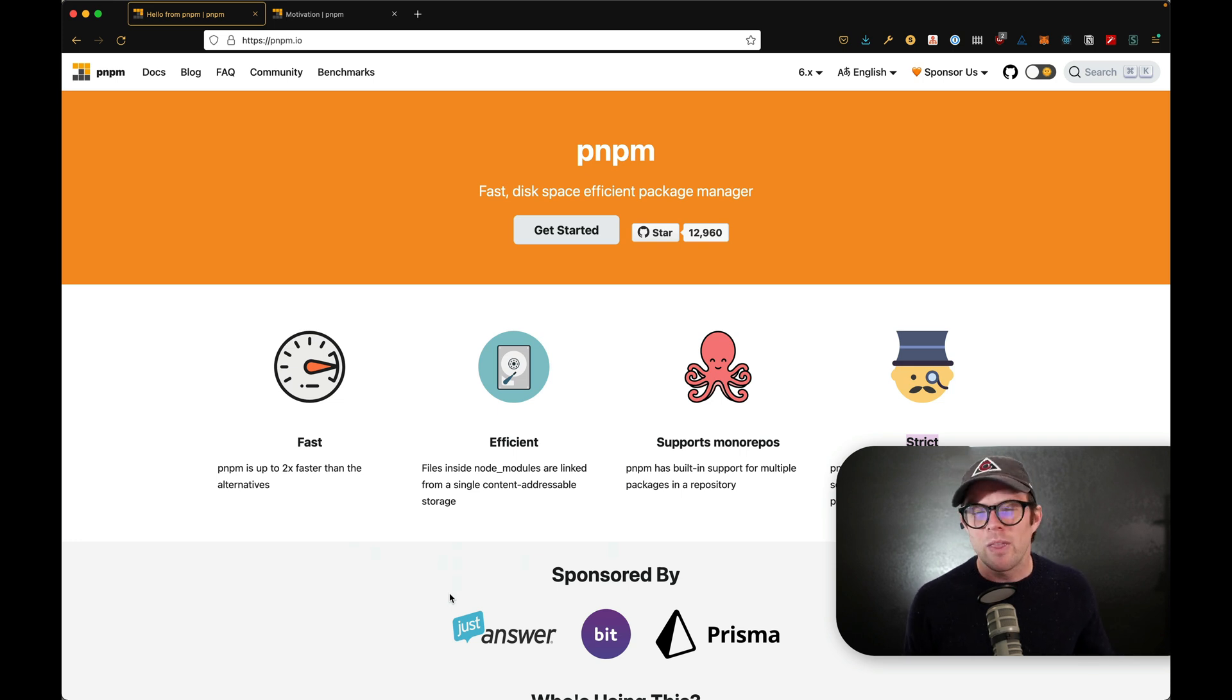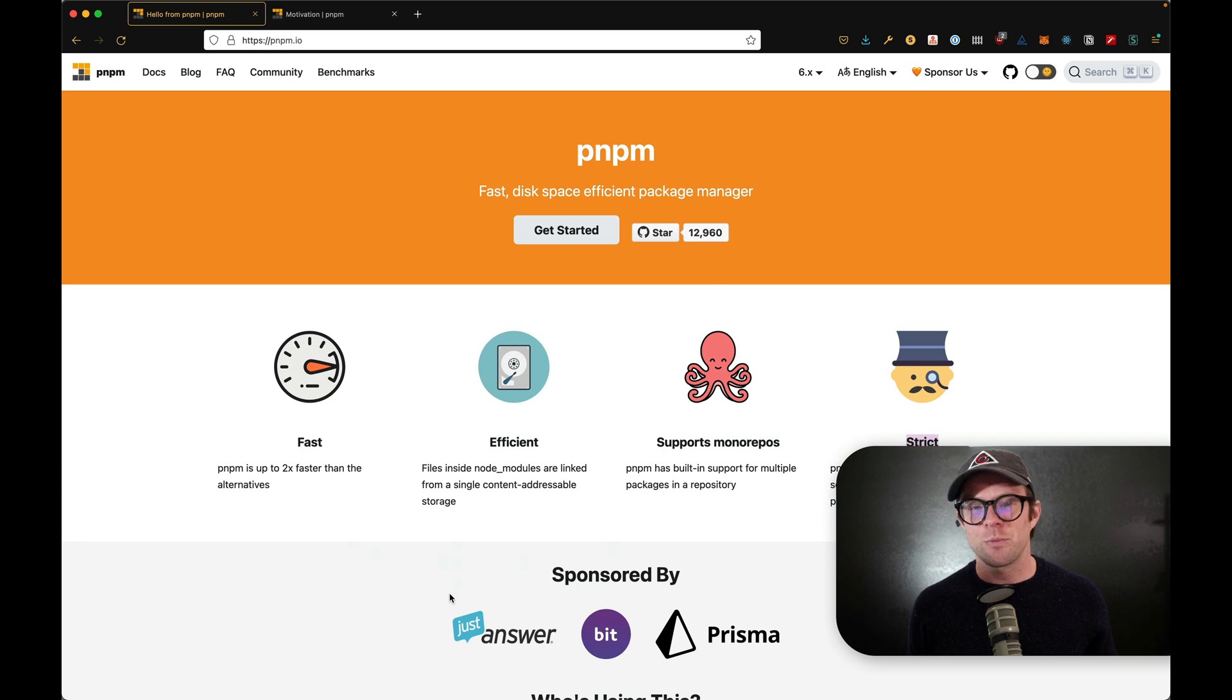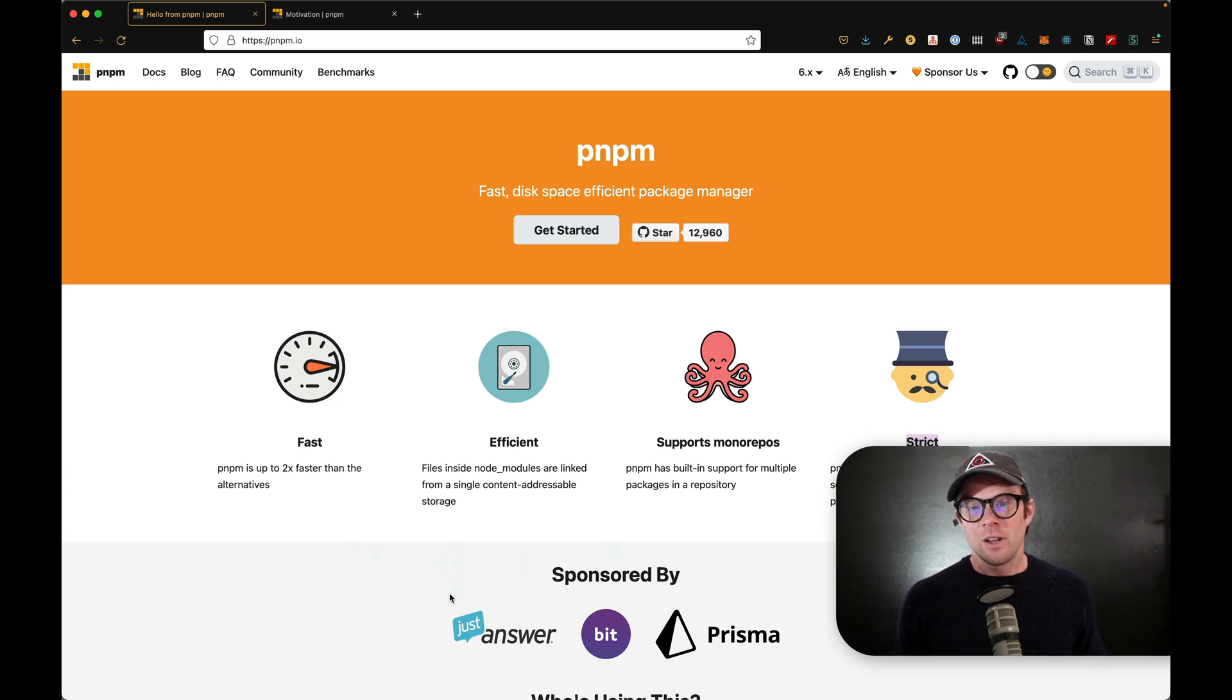Now, what the heck is PNPM? What do you use it for? Why would I want it? Where does this fit in this whole world of tools that we use?